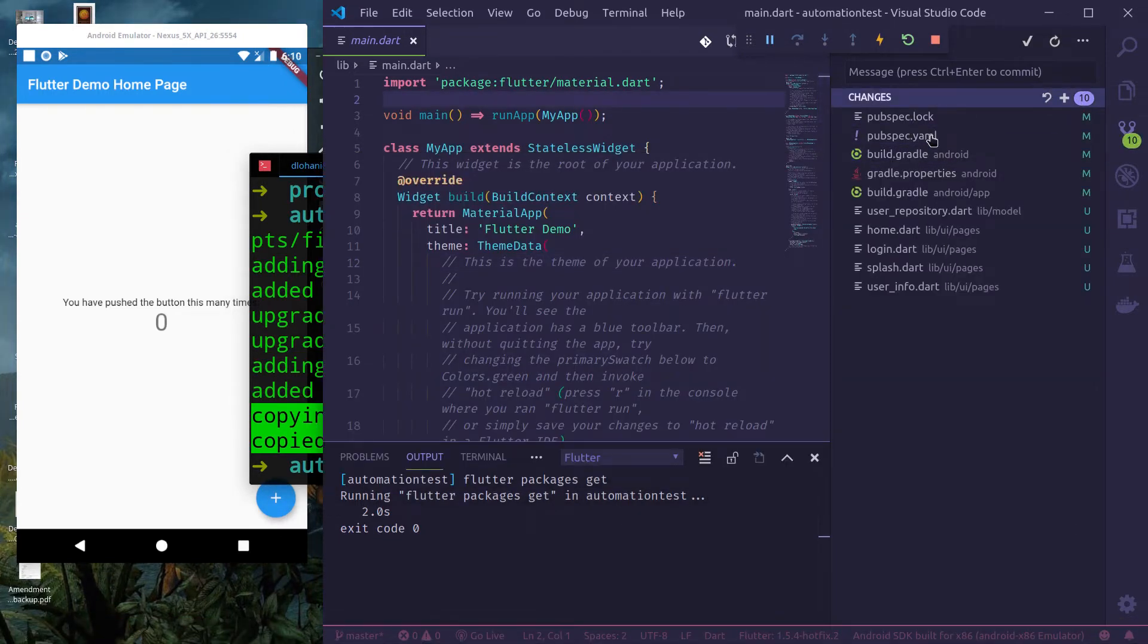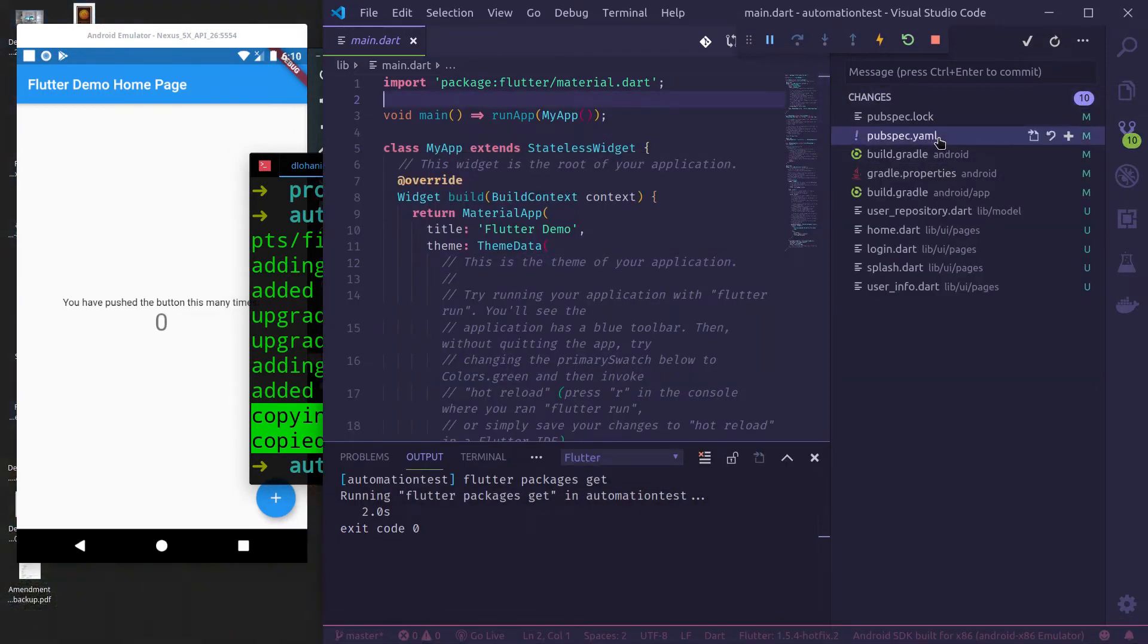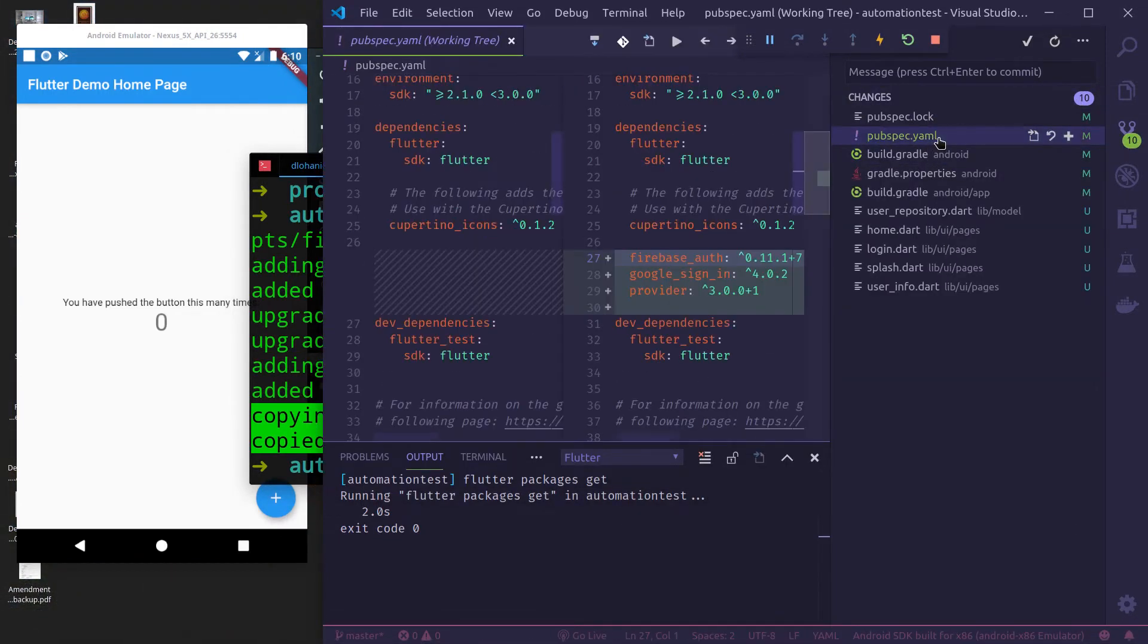So let's see what changes it has made. In pubspec.yaml, it has added Firebase Authentication, Google Sign-in and Provider Package.